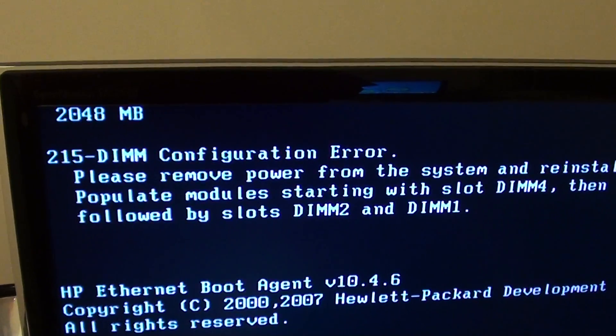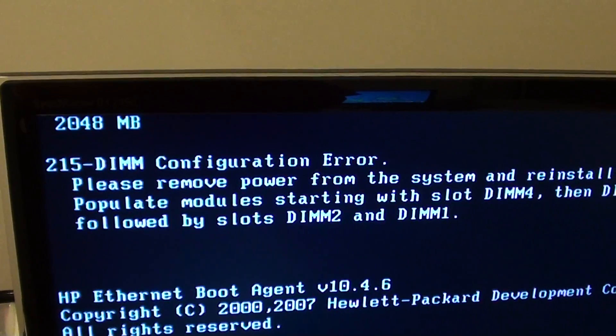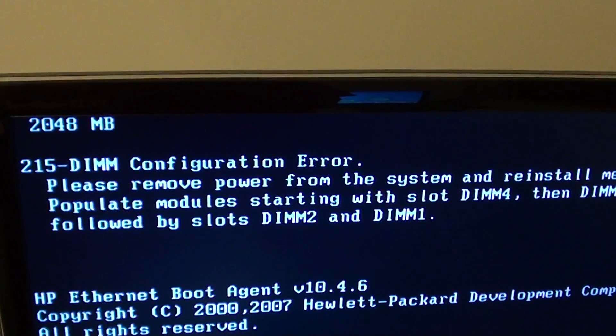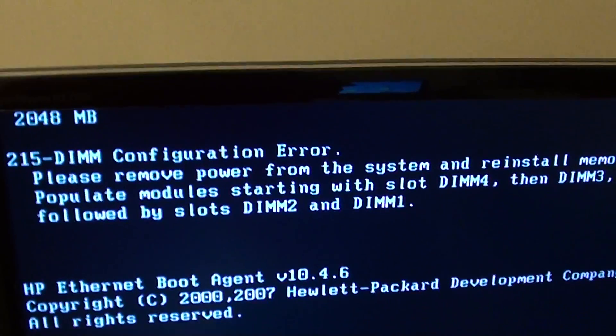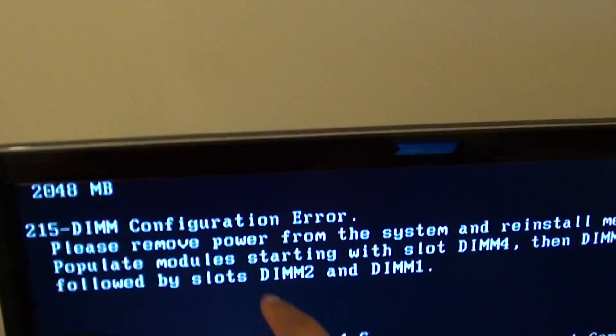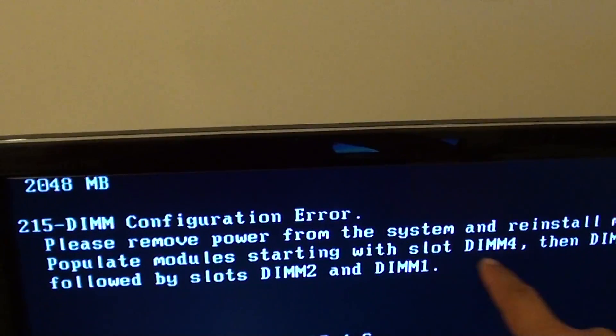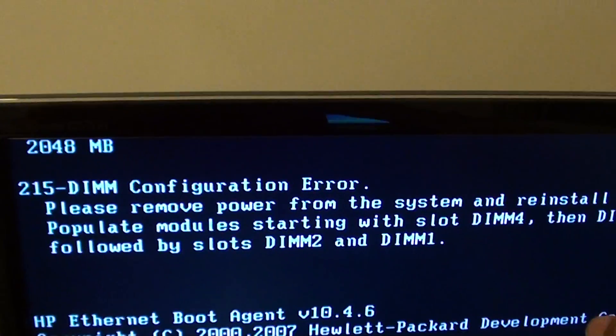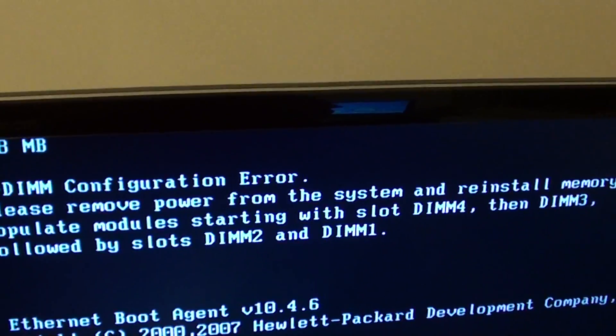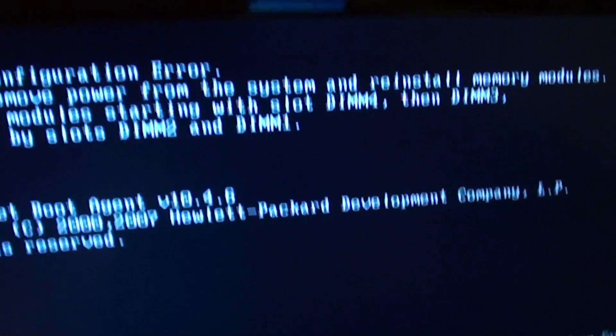How to fix the error 215 DIMM configuration error. As you can see, it says that there's a problem with the RAM module and you need to take it out and put it back in.